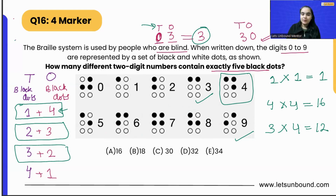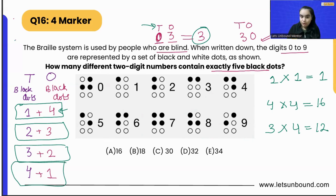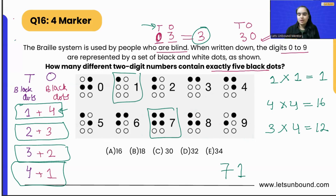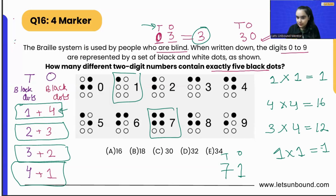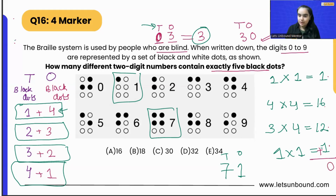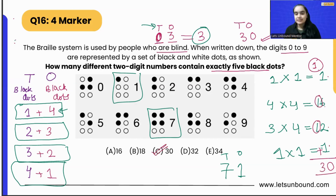That means 12 different numbers can be made where tens place has three black dots and ones place has two black dots. The last case: four dots in tens place — only number seven qualifies. The ones place has one black dot, so we can make only one number: 71. Adding all cases together: 1 plus 16 plus 12 plus 1 equals 30. In total we can make 30 different two-digit numbers containing exactly five black dots.